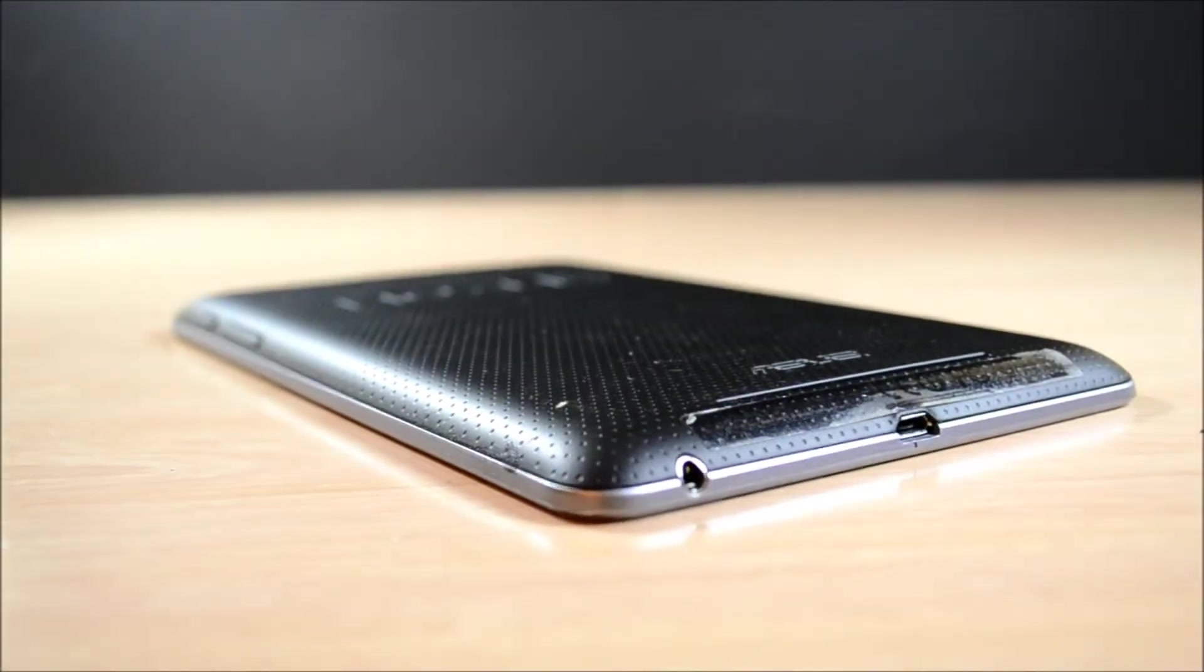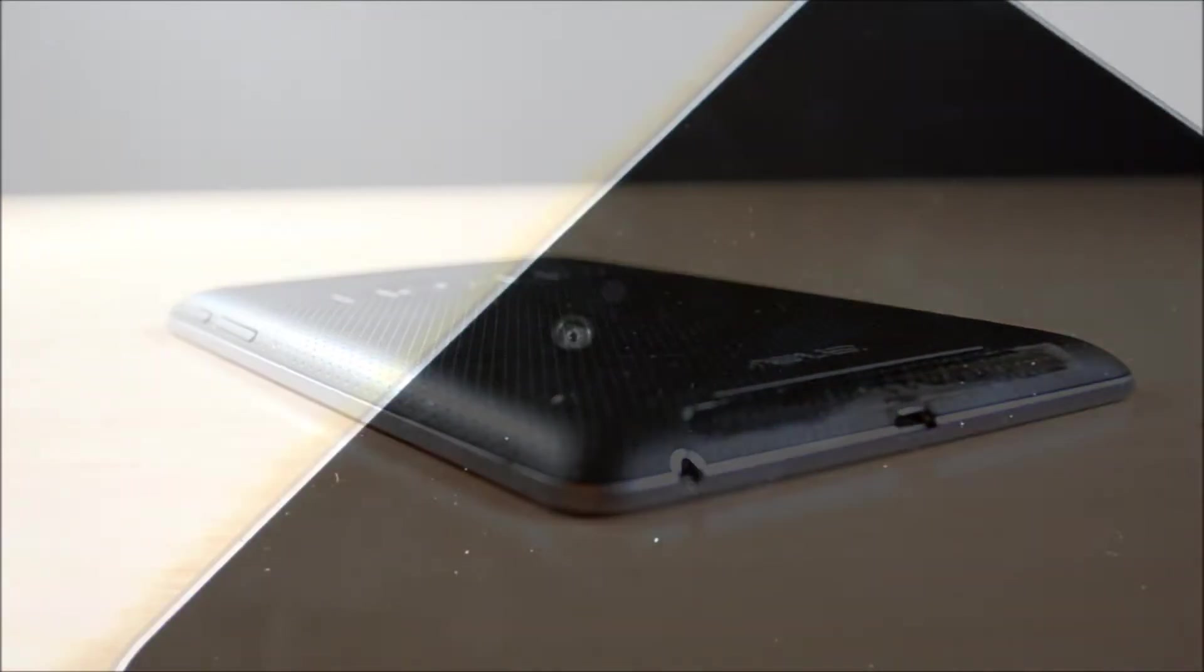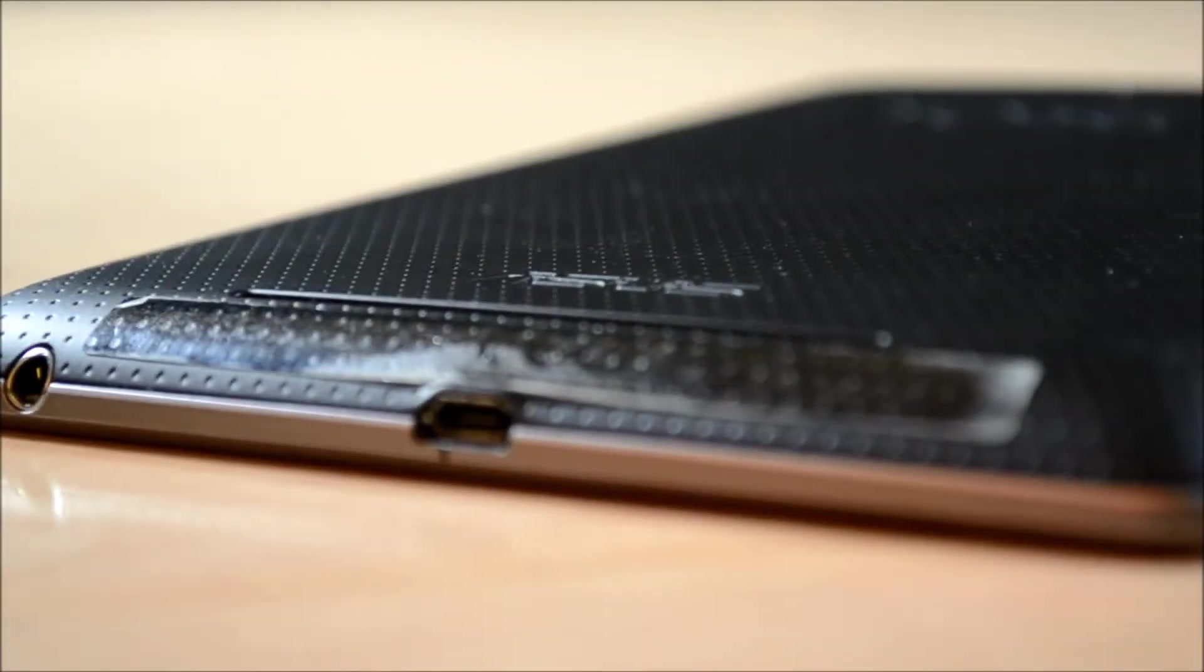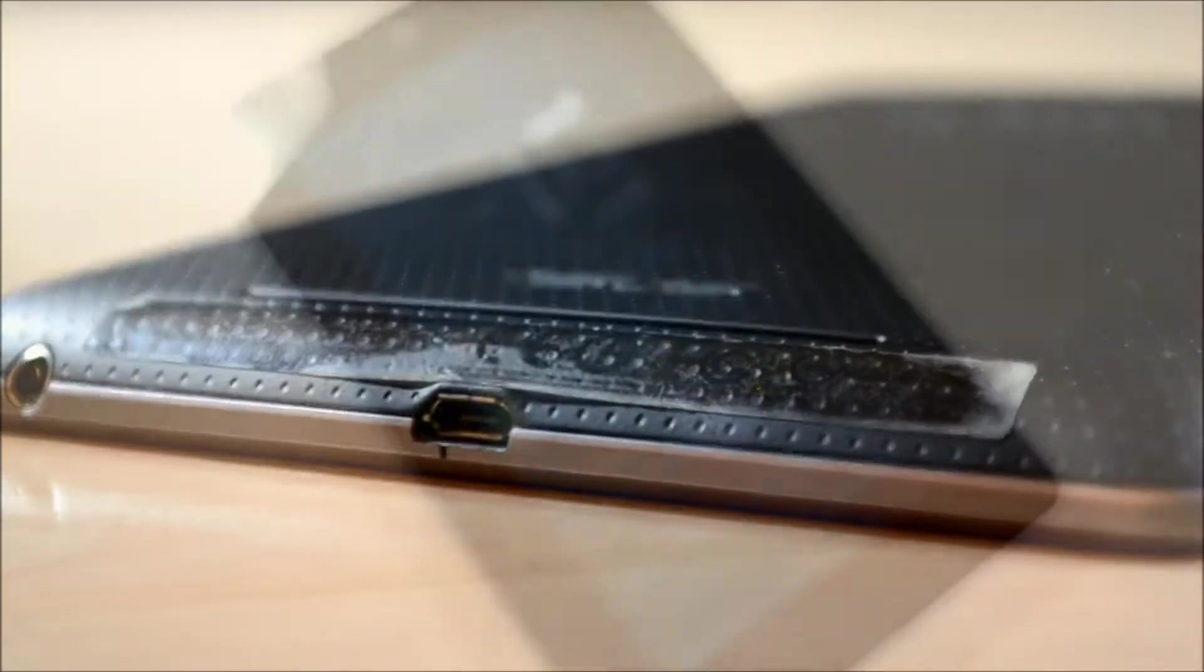However, one thing that I don't like about the Nexus 7 is the silver border around the bezels and the dimples in the backplate. In my opinion, it makes the tablet look cheap, and that was one of my very minor complaints.